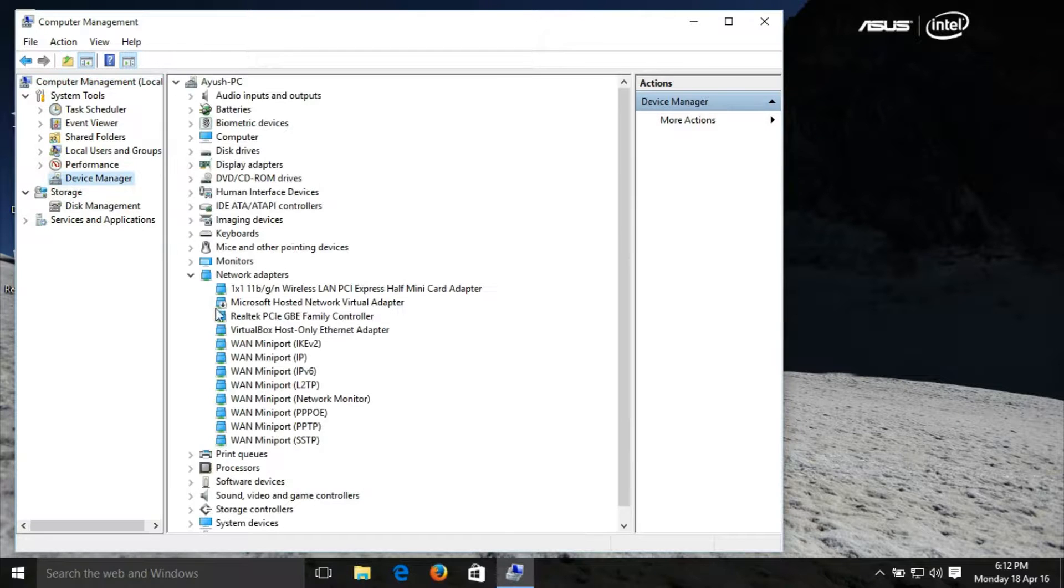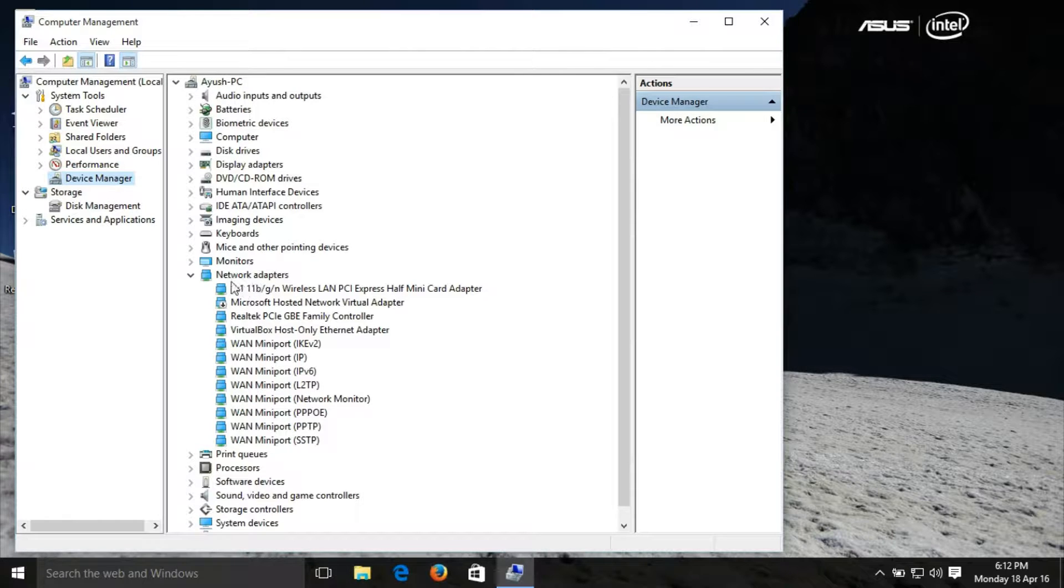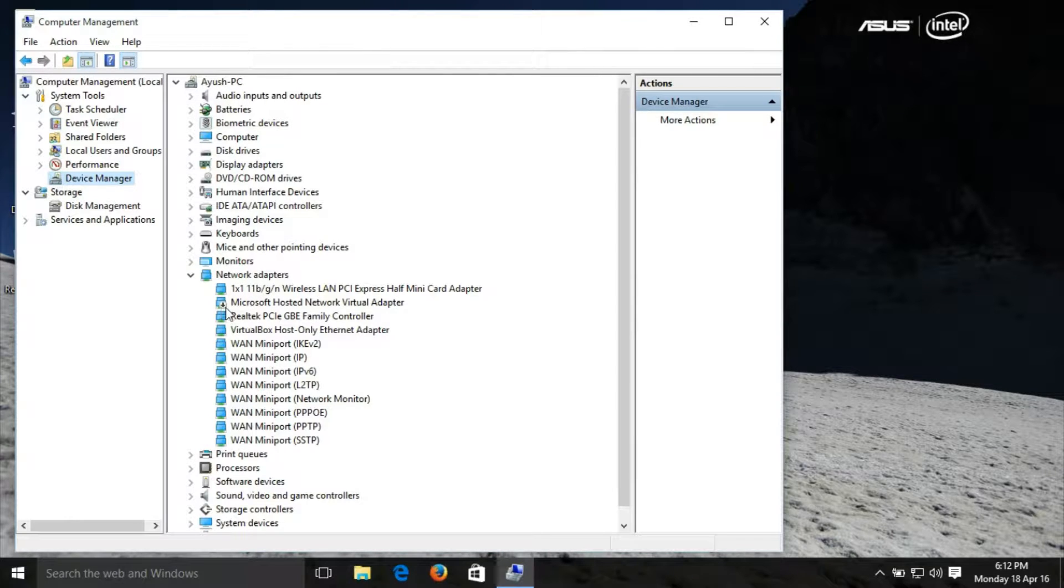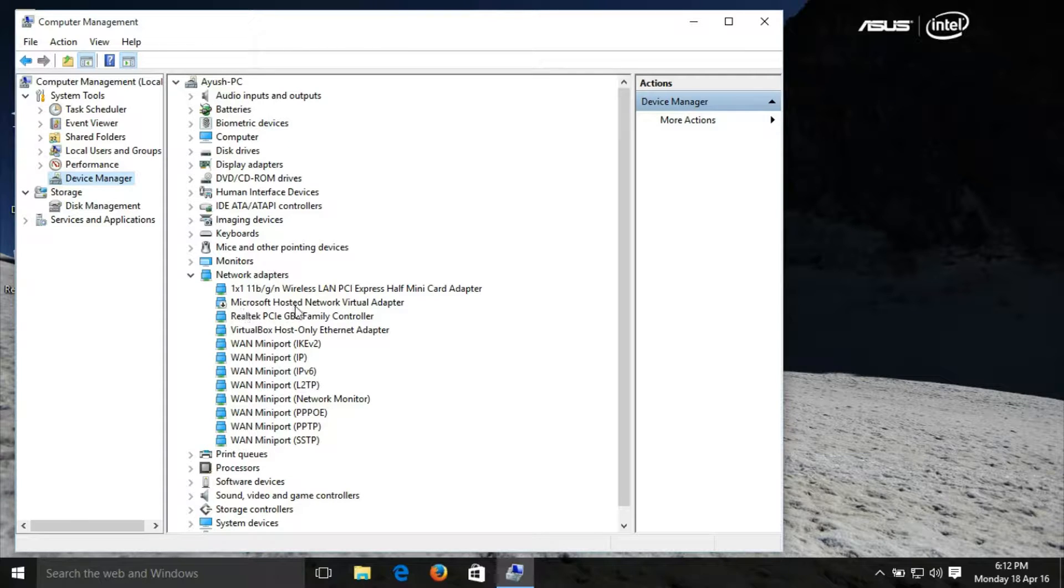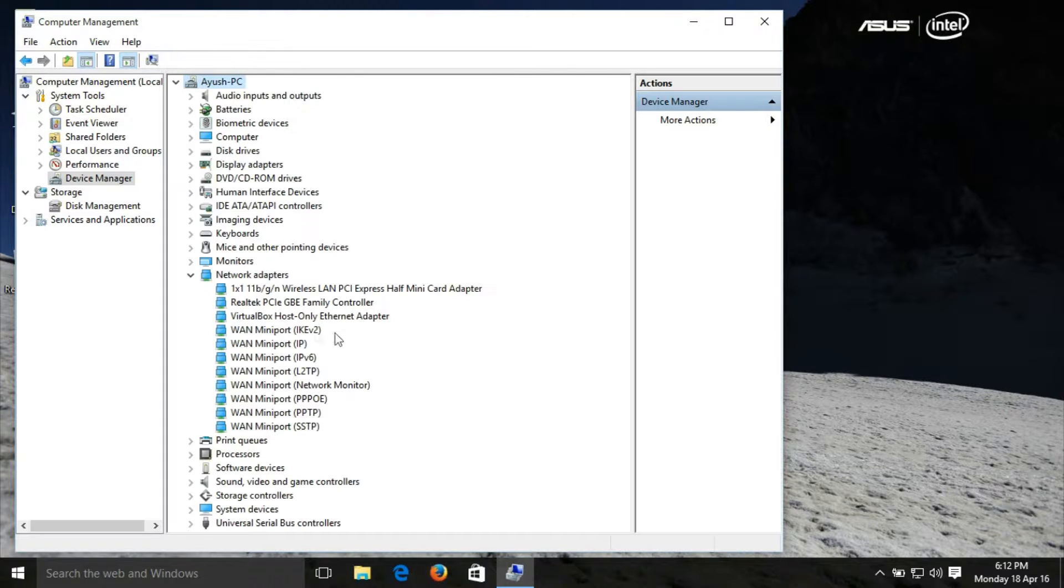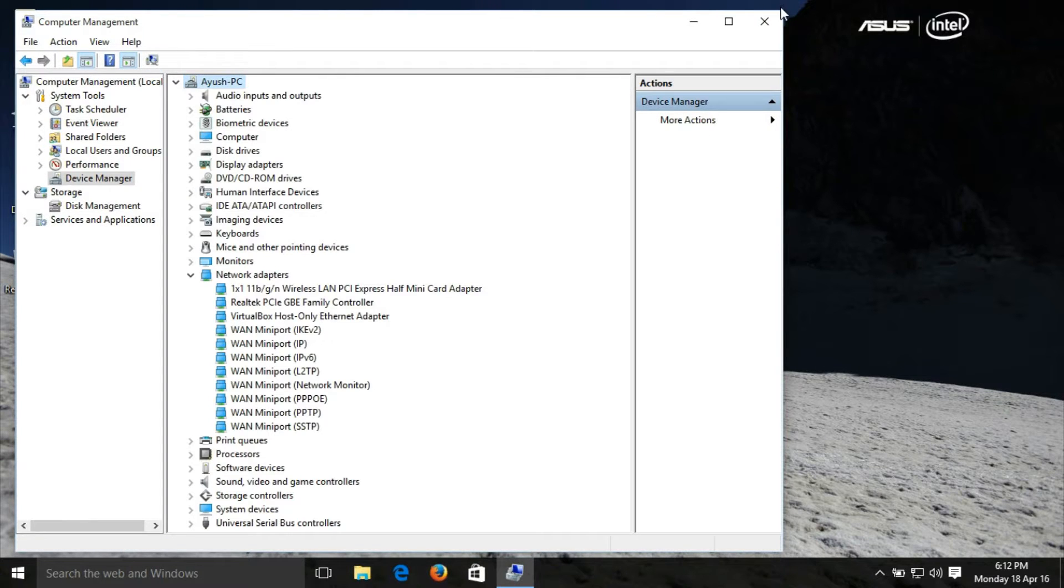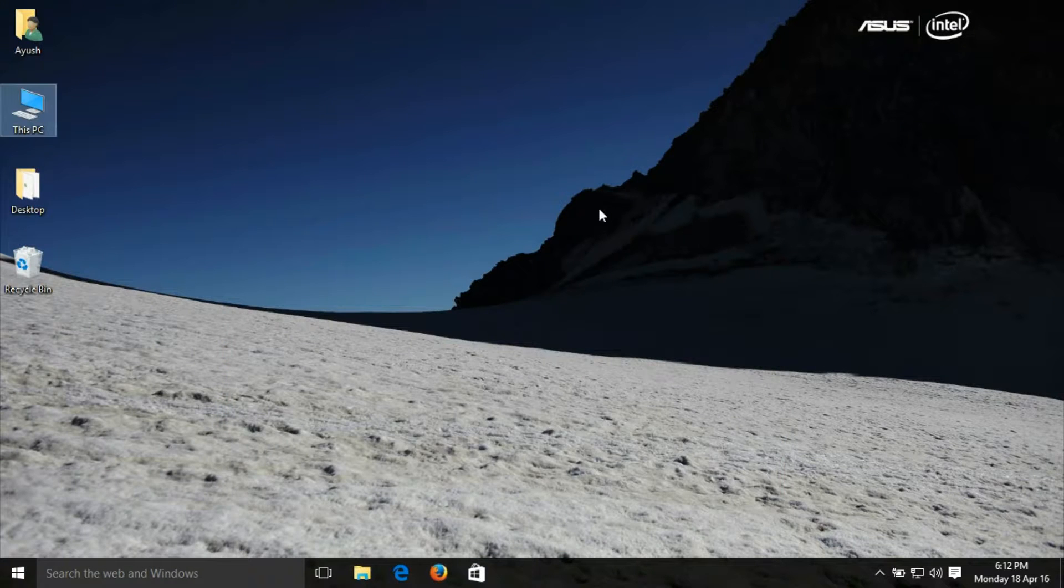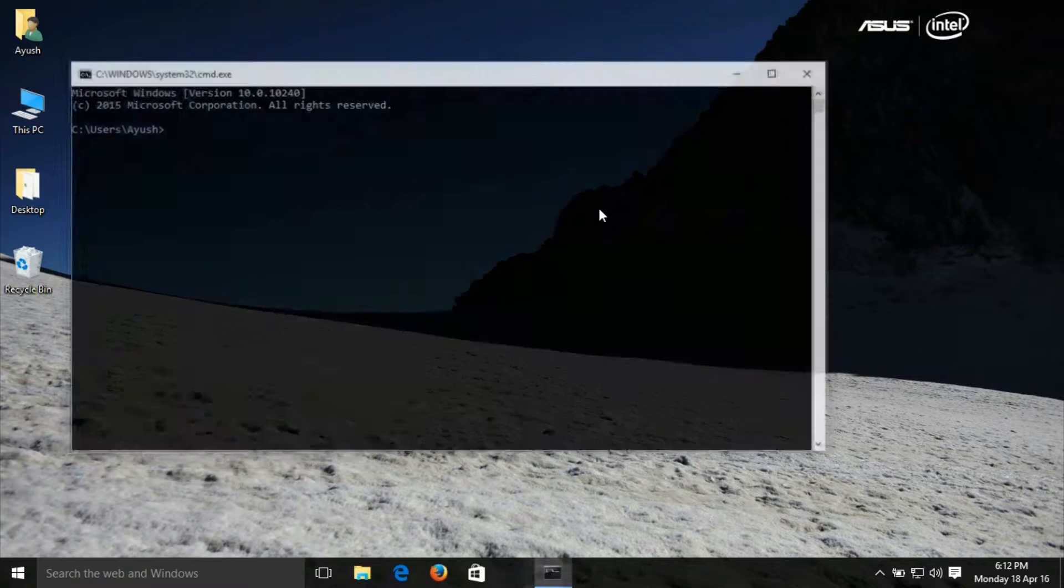Navigate to Network Adapters. In Network Adapters, you will notice that a down arrow symbol is there on Microsoft Hosted Network Virtual Adapter. Just enable it and now your Wi-Fi hotspot will start. So let's check it.